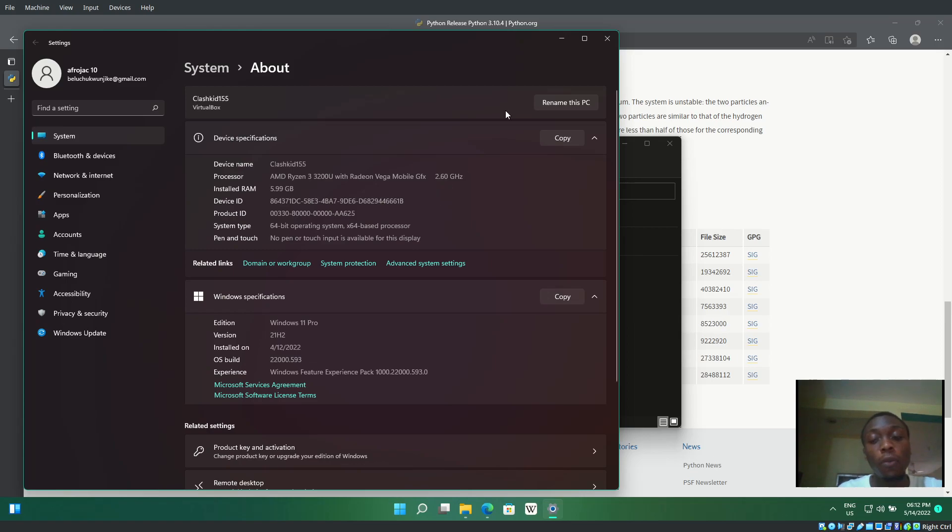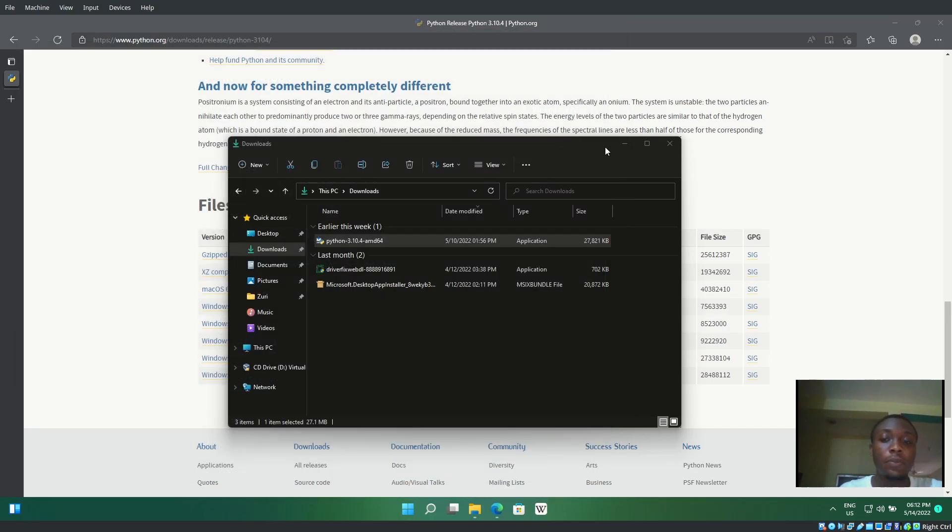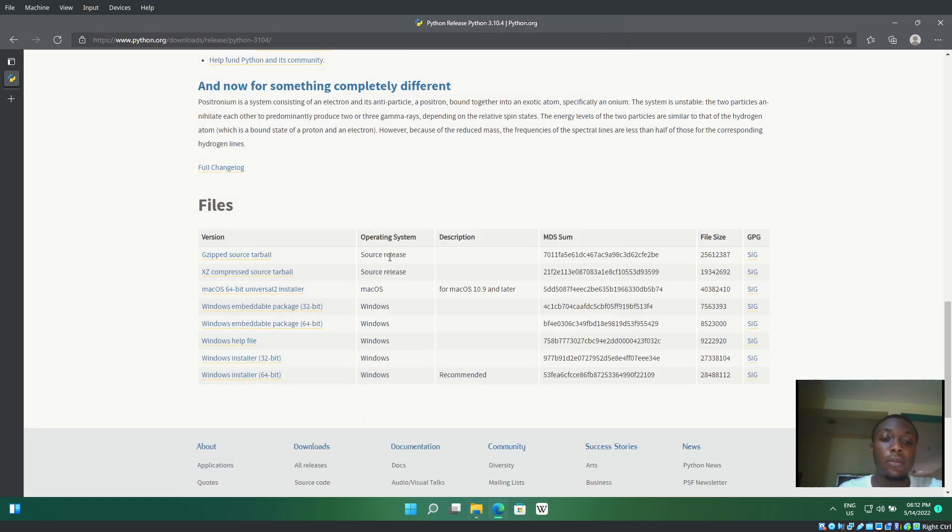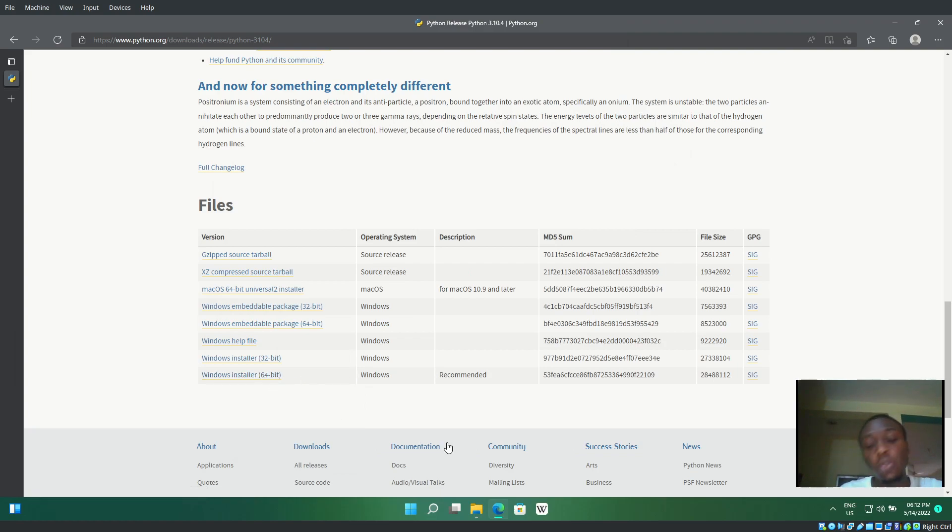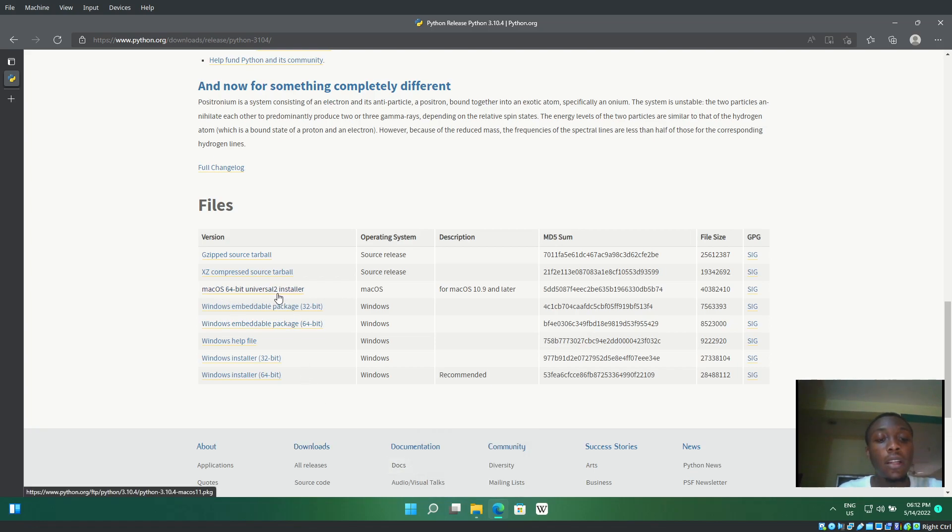We'll go for the 64-bit installer, but I already have it downloaded so I'll skip that step. For macOS users, you can download from the website or use Brew to install it.